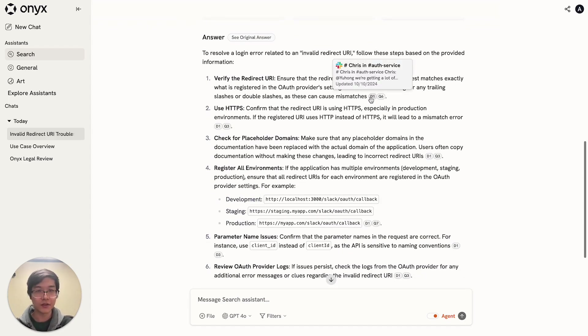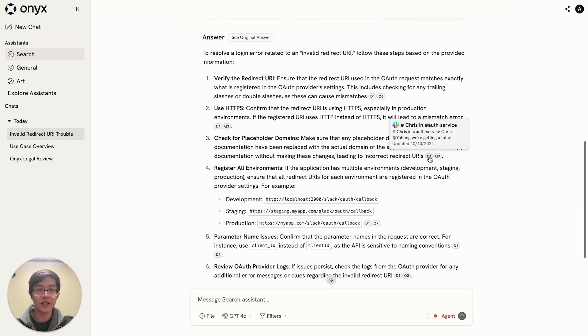You can also hover any of these citations, and if you click on it, it will bring you to the original source.